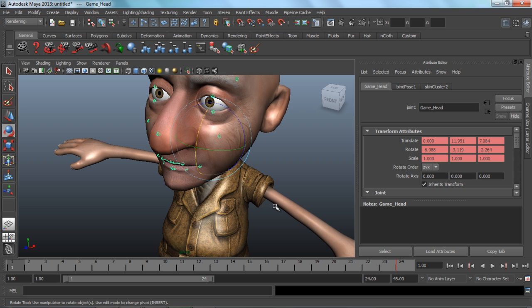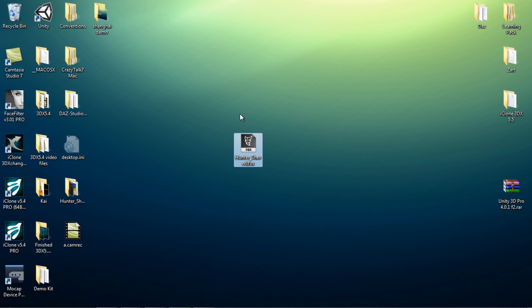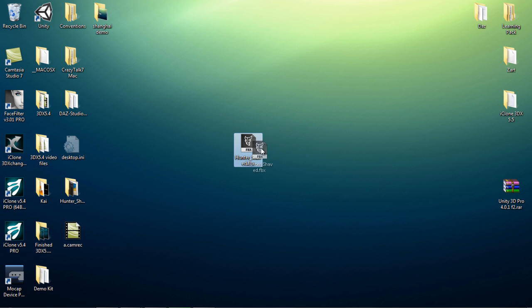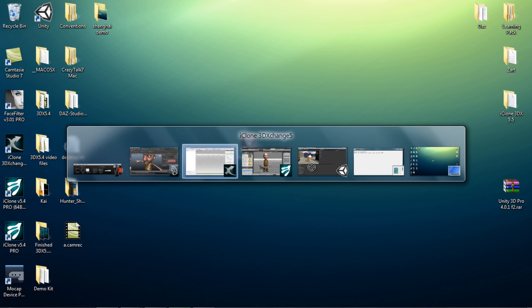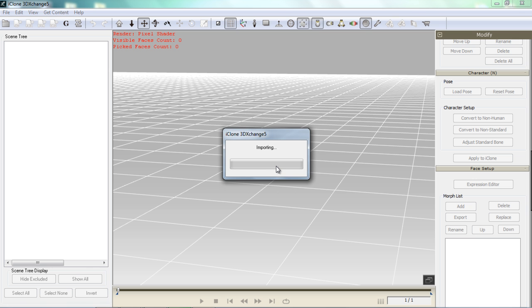So let's take the first step here — we're going to take this FBX file into 3DEXchange. I have HunterShave.FBX on my desktop, and this is what I want to import into 3DEXchange. So I'm just going to click and drag that, open up 3DEXchange, and drag my character in.